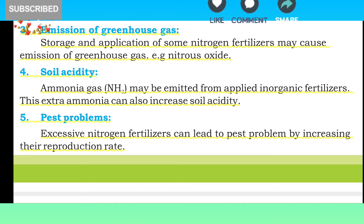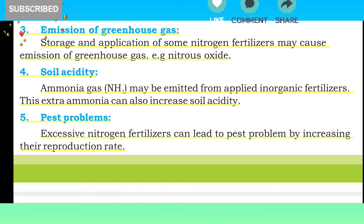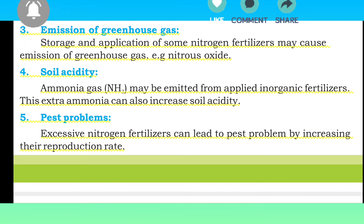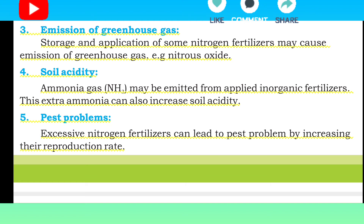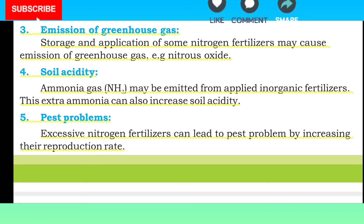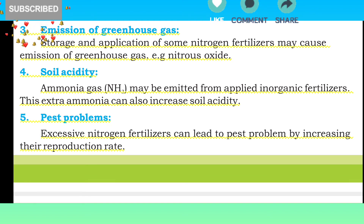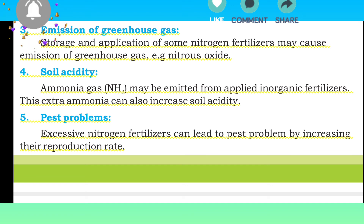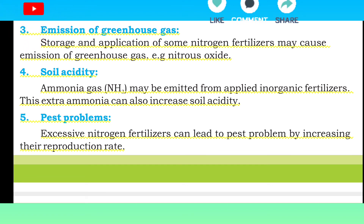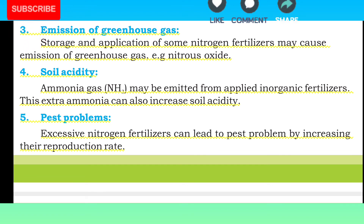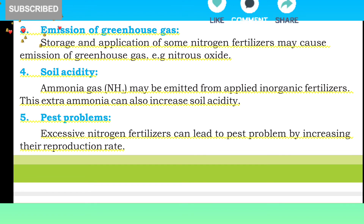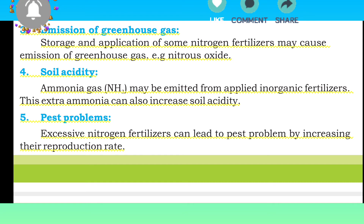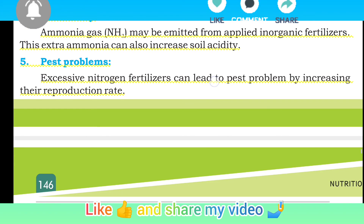Number 5: Pest problems. Access to nitrogen fertilizers can lead to pest problems by increasing their reproduction rate. یعنی اگر آپ nitrogen کی concentration زیادہ دیں گے تو وہاں موجود pests اور disease causative agents کی reproduction کا rate بڑھ جائے گا۔